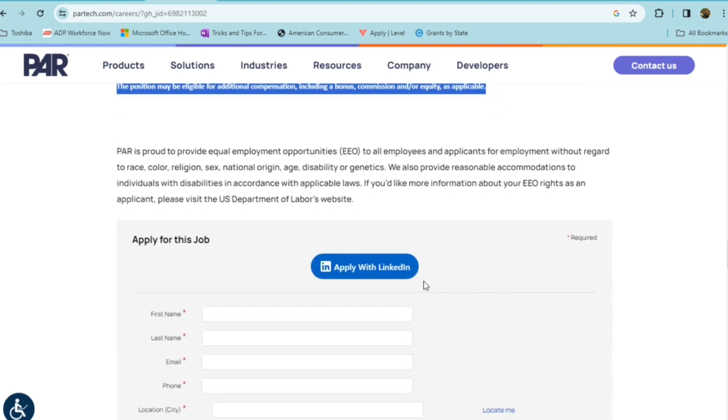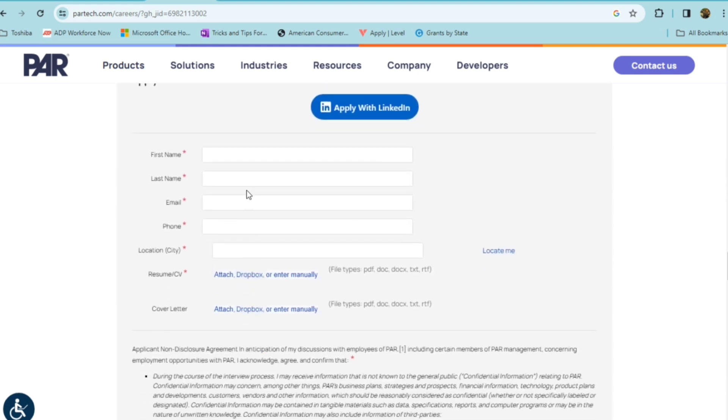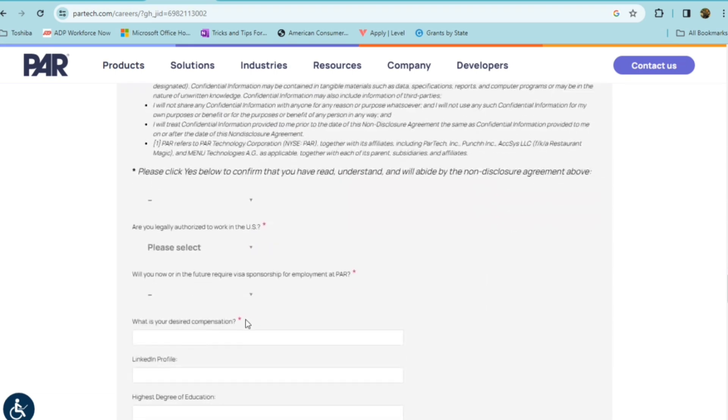So in order to apply, you're going to click the link here for LinkedIn, or you can just complete the form here. They do want a resume attached, as well as a cover letter.